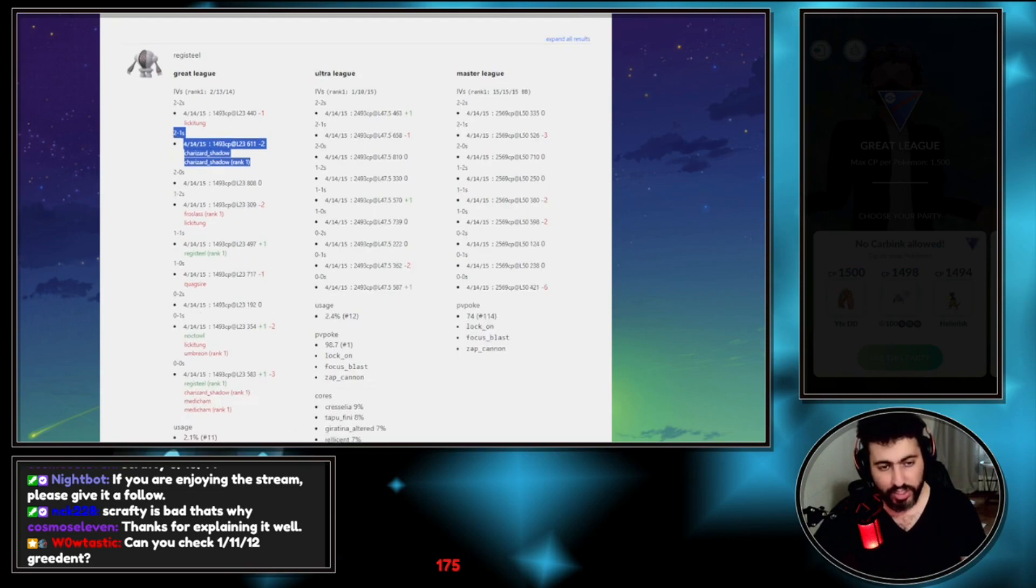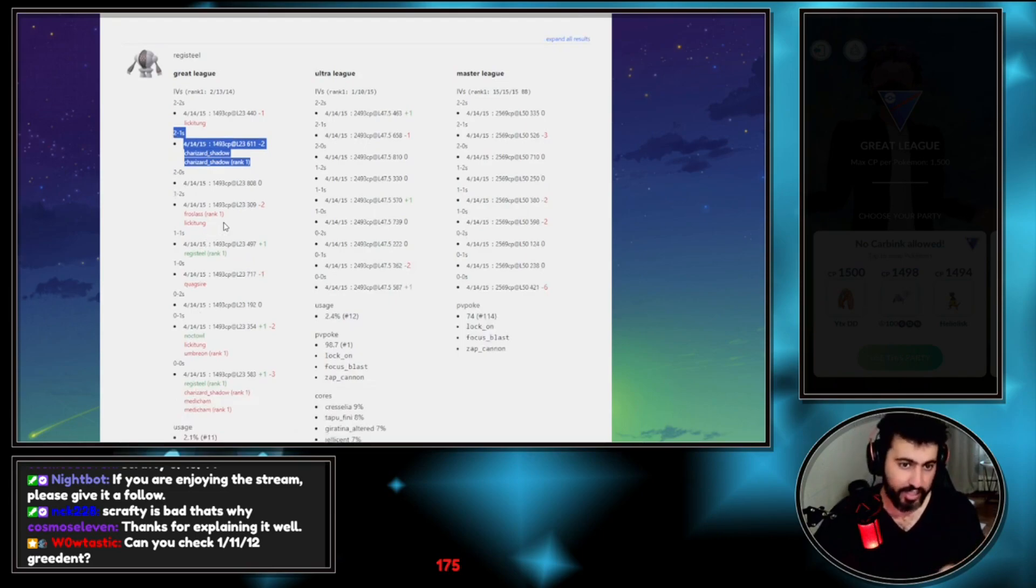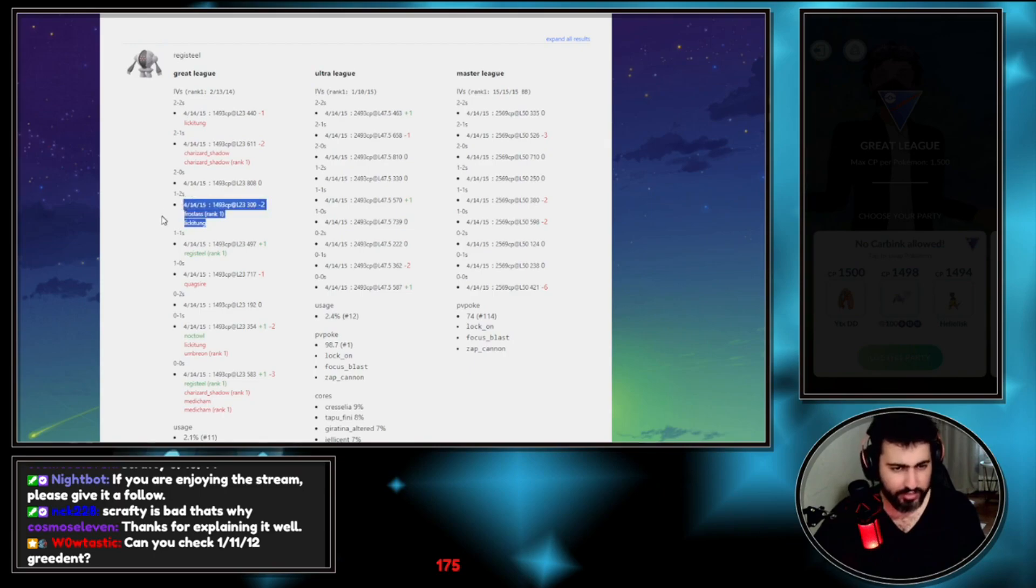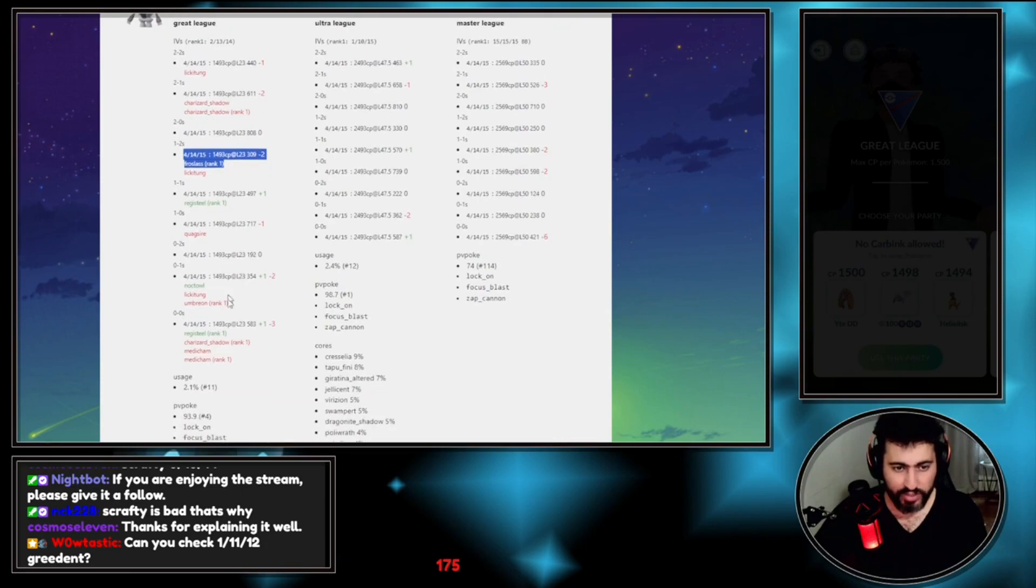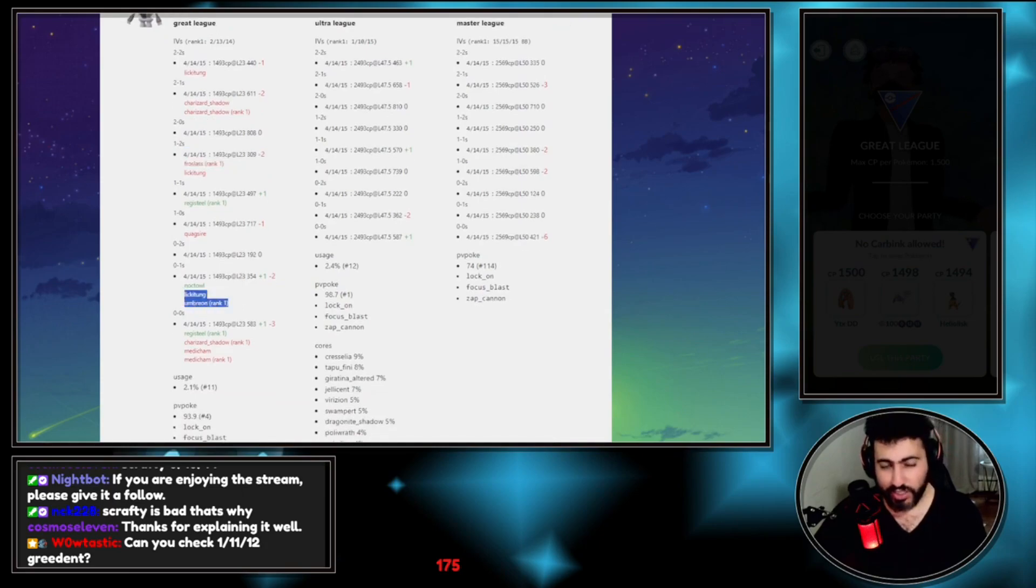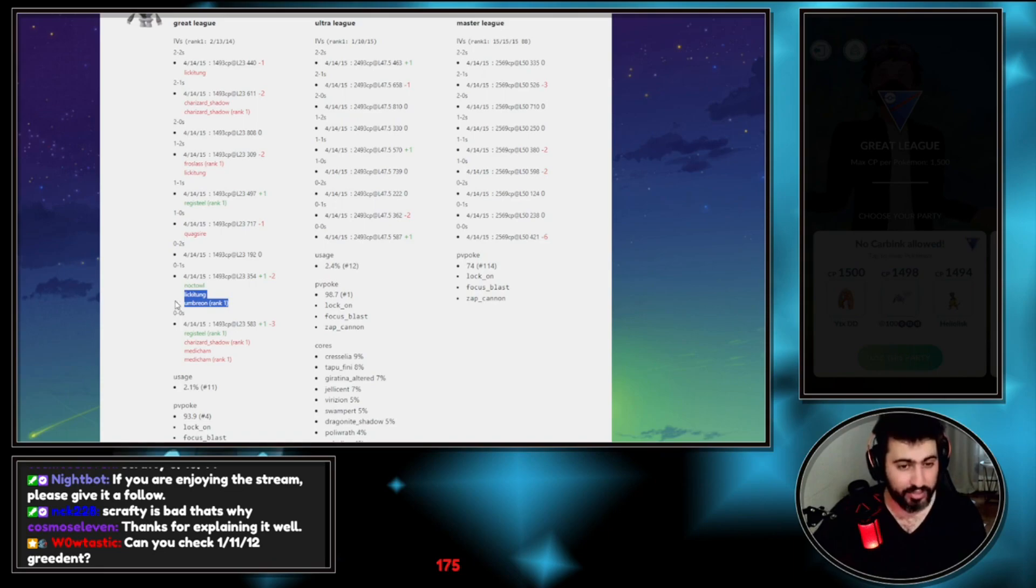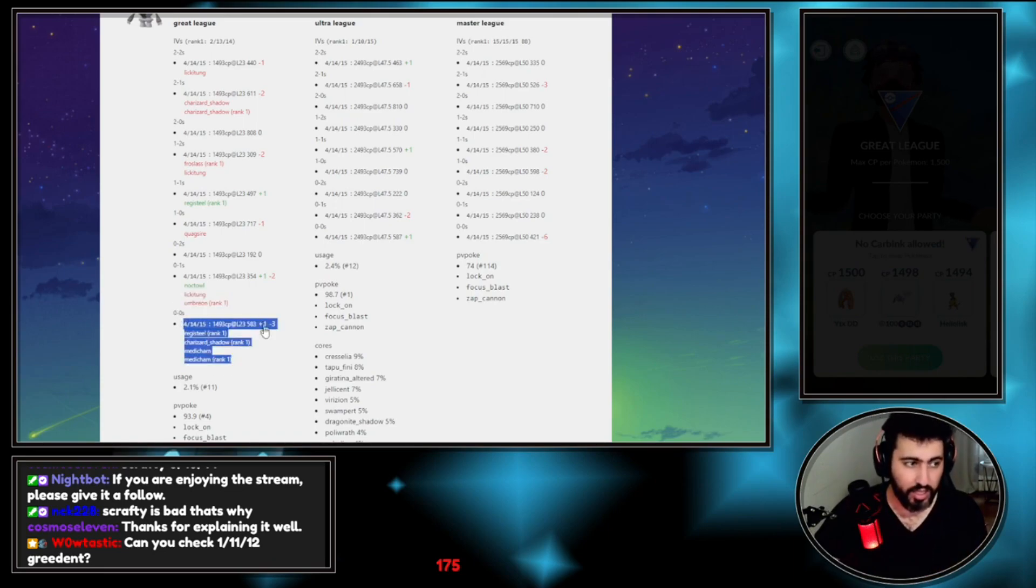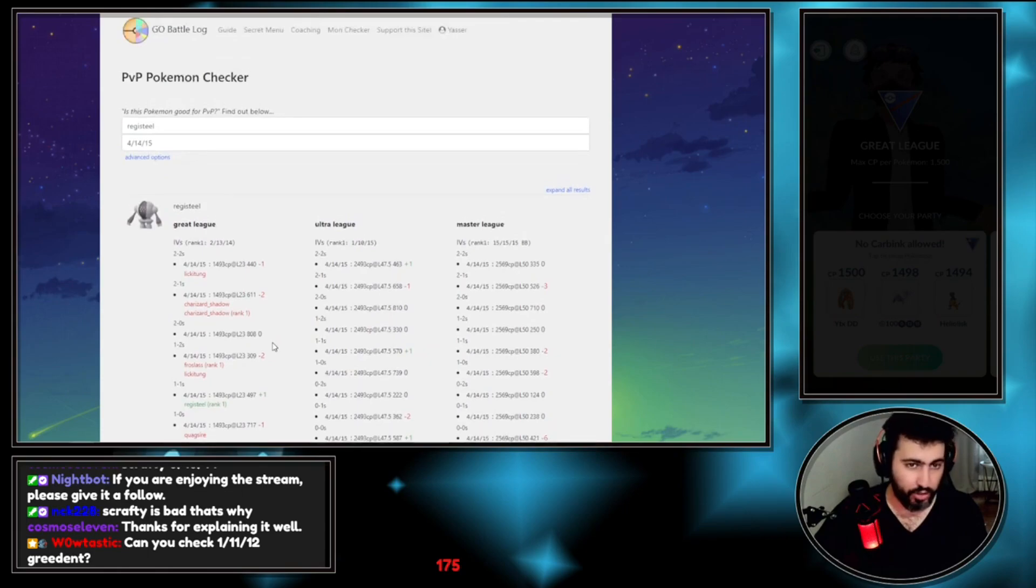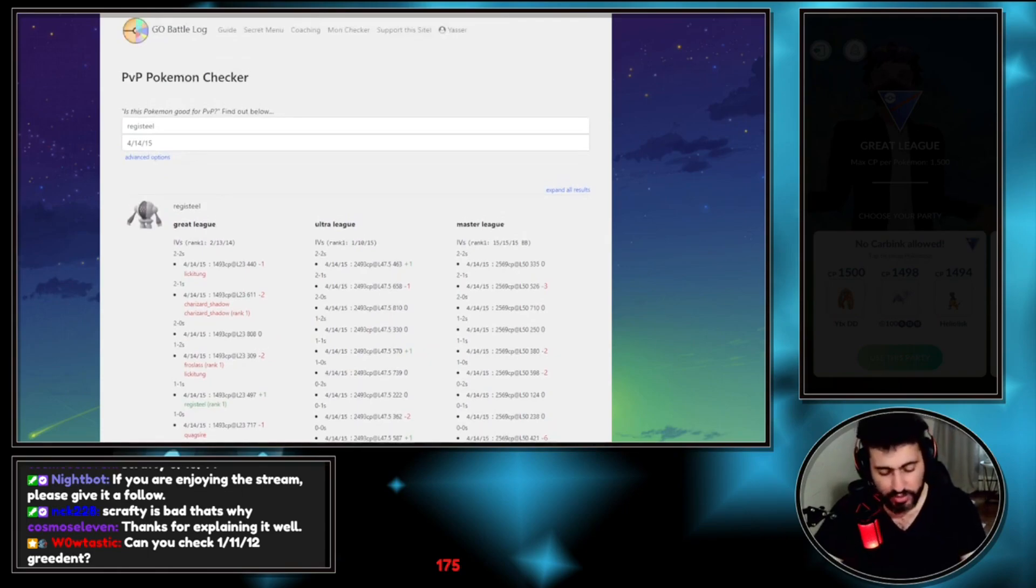We lose to Lickitung, assuming that you don't get the debuff. You lose the 2-1 to Charizard and mine does that while the rank one can win the up a shield. Most of the matchups, the Lickitung and the Umbreon, are always based on Zap Cannon debuff.